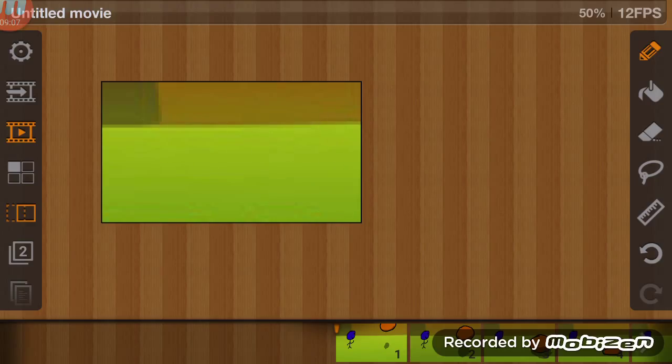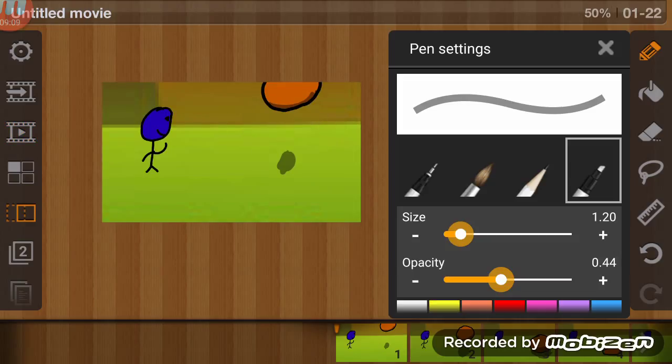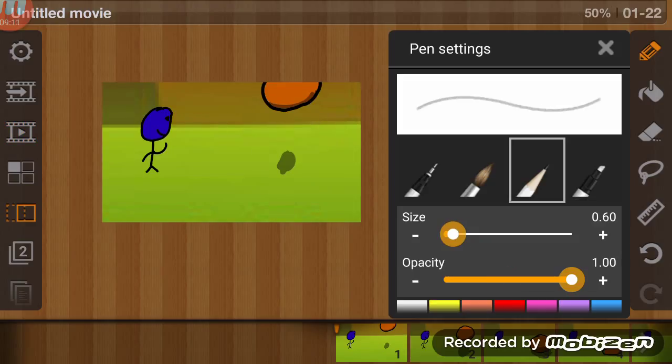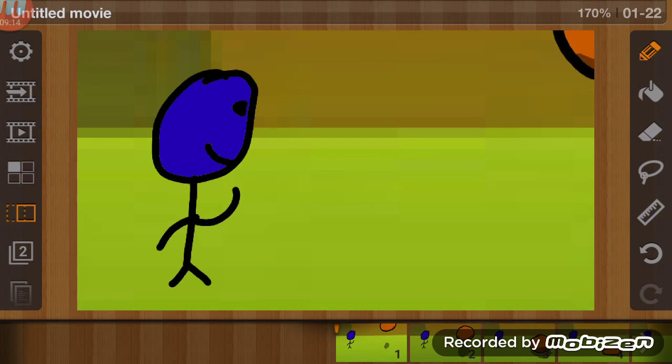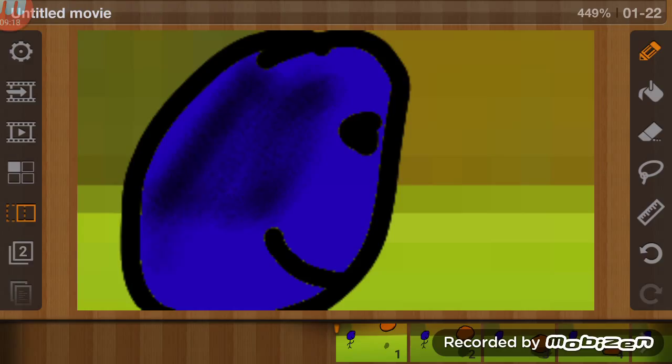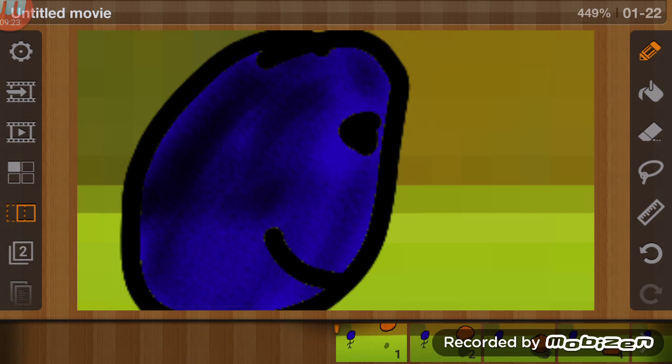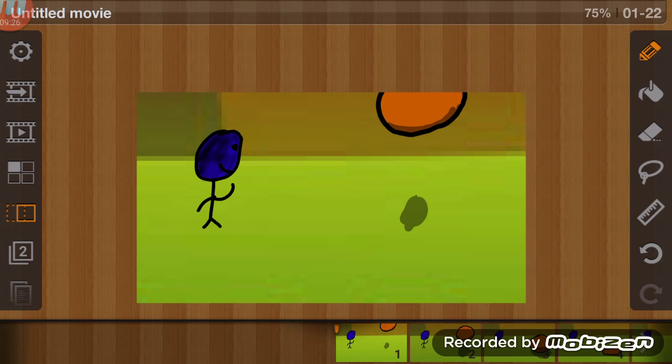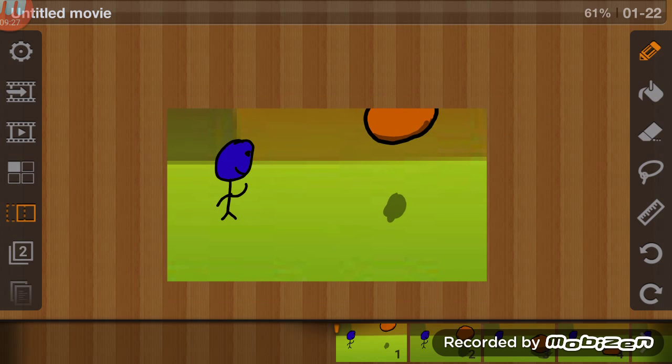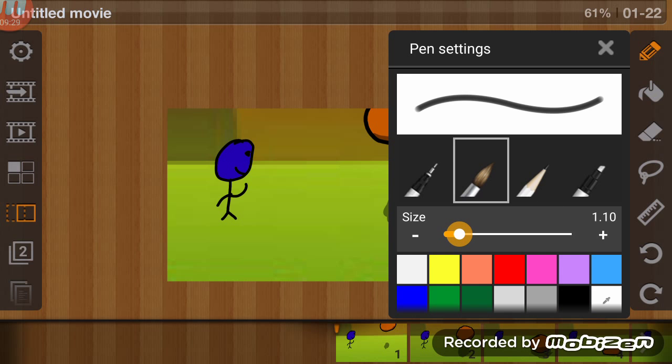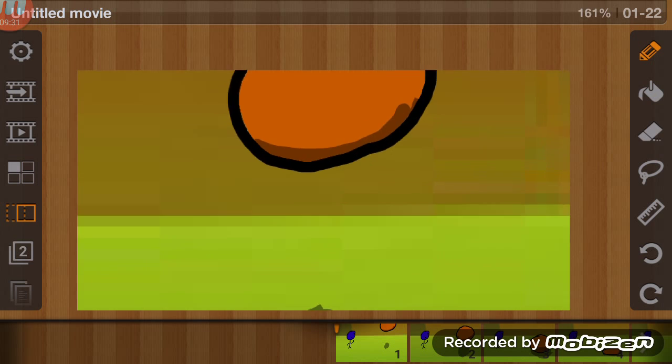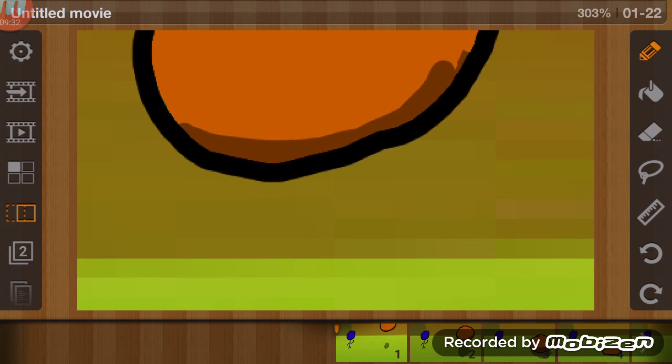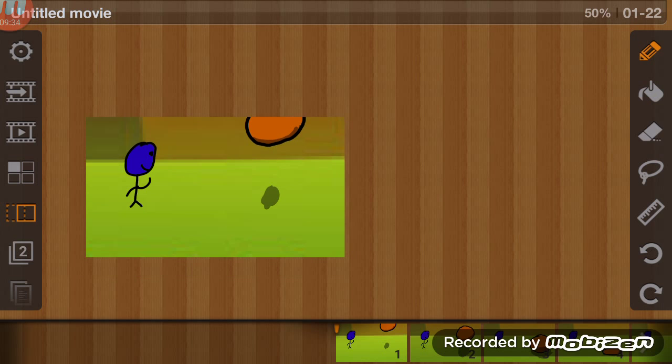And those were the basics. The pencil tool, I forgot to mention, can make the character's skin darker and make it more of a realistic type thing. The paintbrush is what I use to make the bouncy ball.